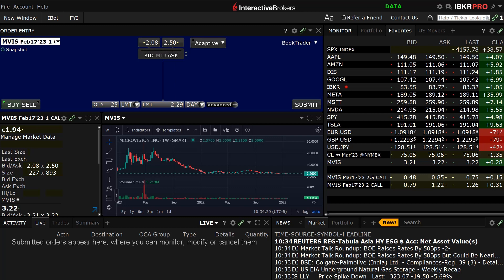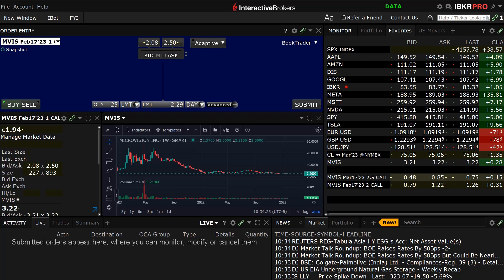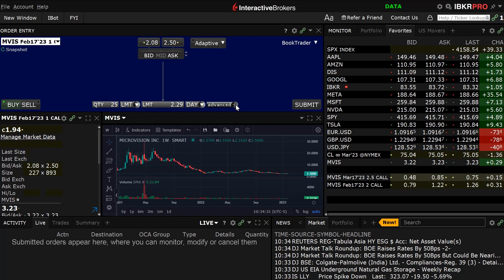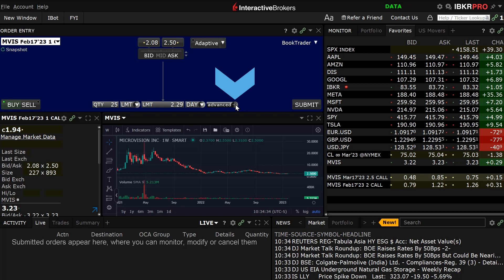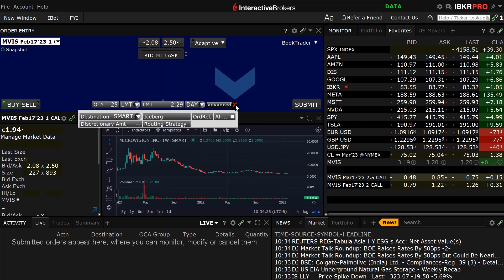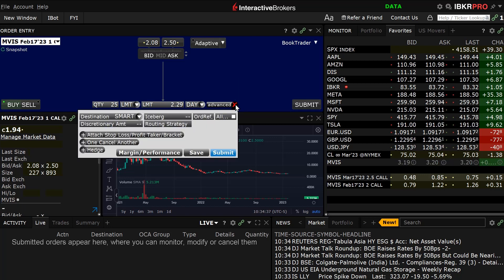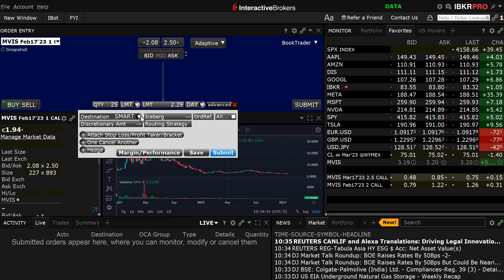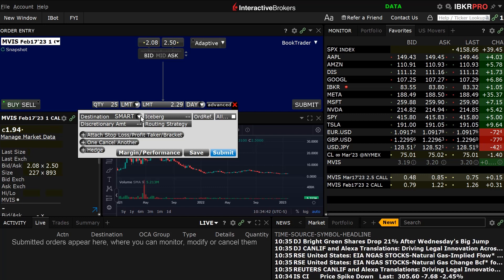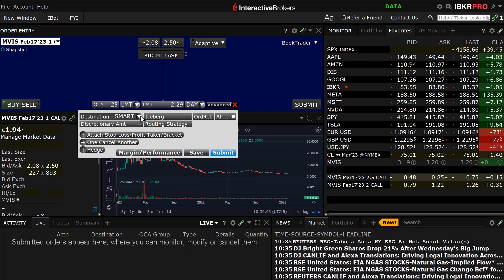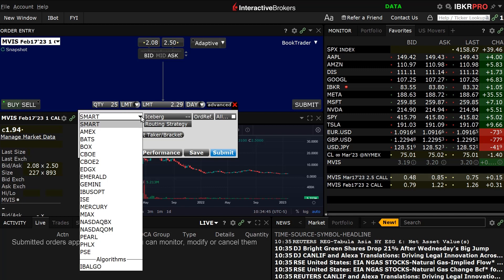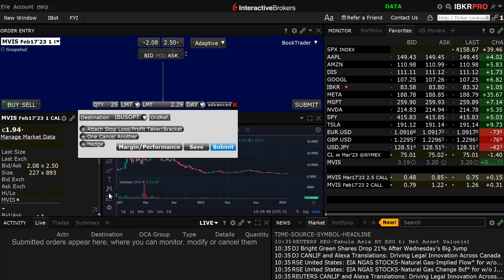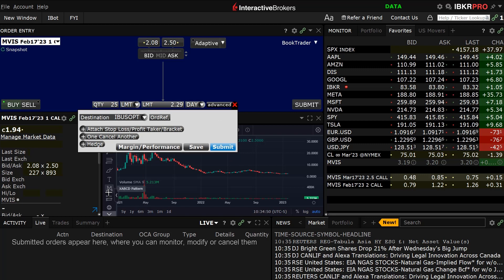In the order entry panel, the investor opens the advanced window by clicking on the plus sign on the advanced button. Locate the destination button in the top left corner. To locate IBUSOPT, click on the white arrow on the destination tab, scroll down, and choose IBUSOPT by clicking on it. The destination button will now show IBUSOPT.